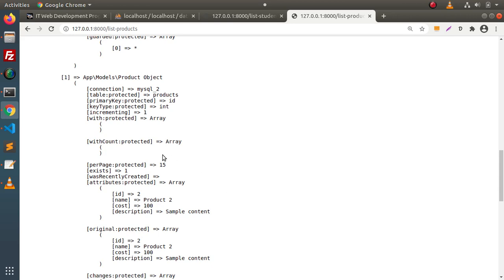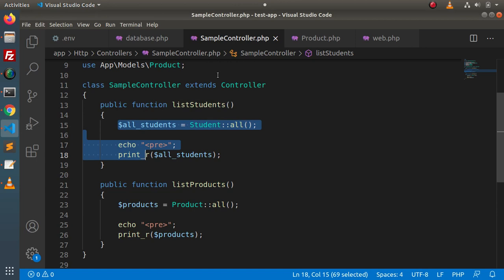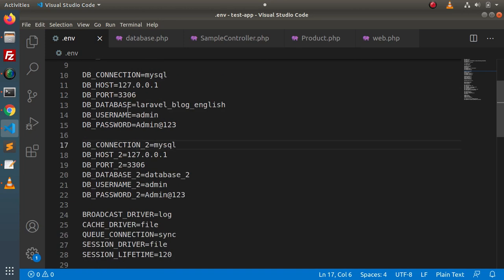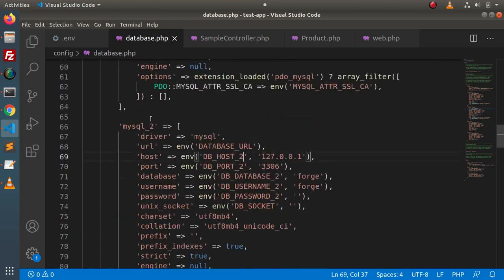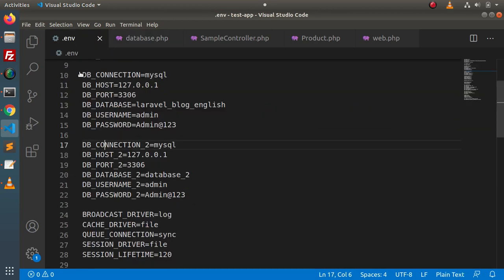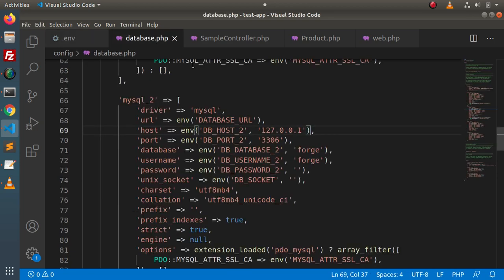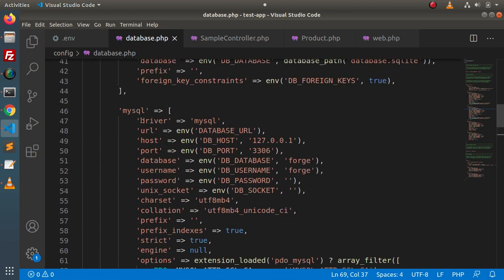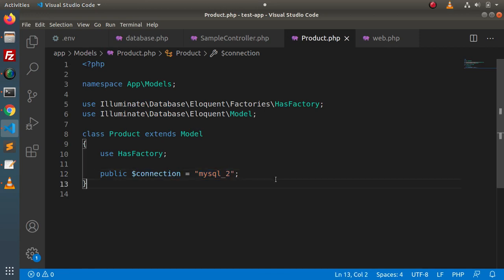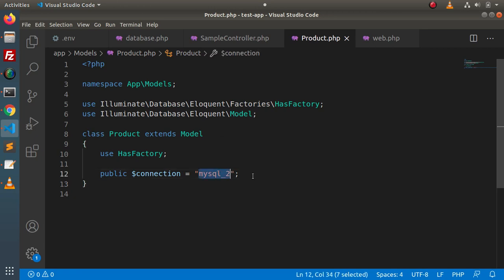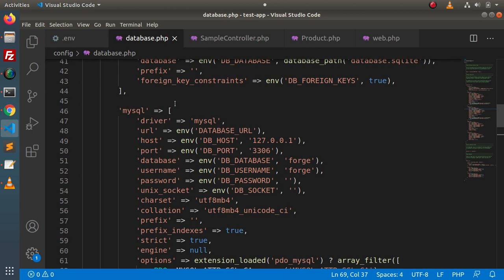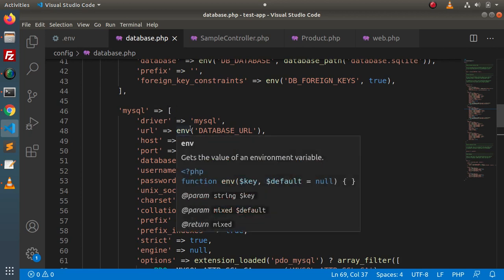Successfully, step by step we have seen how to connect multiple databases to a Laravel project. To summarize: first, copy the set of .env variables and rename them with a suffix for each additional connection; second, define a new connection block in database.php using those variables; and finally, attach any model to a specific connection using the public $connection property. In the next video, we will discuss how to connect the second database using the query builder class and how to use the mysql2 connection with migration files. Thank you for watching and have a great day.